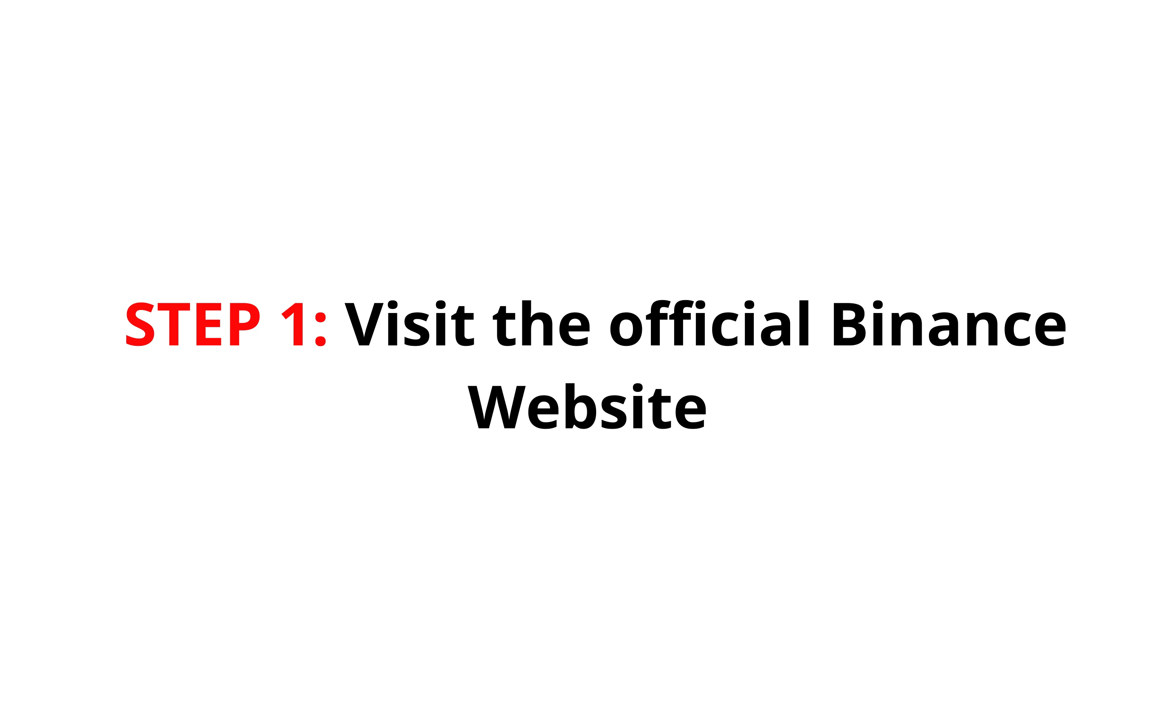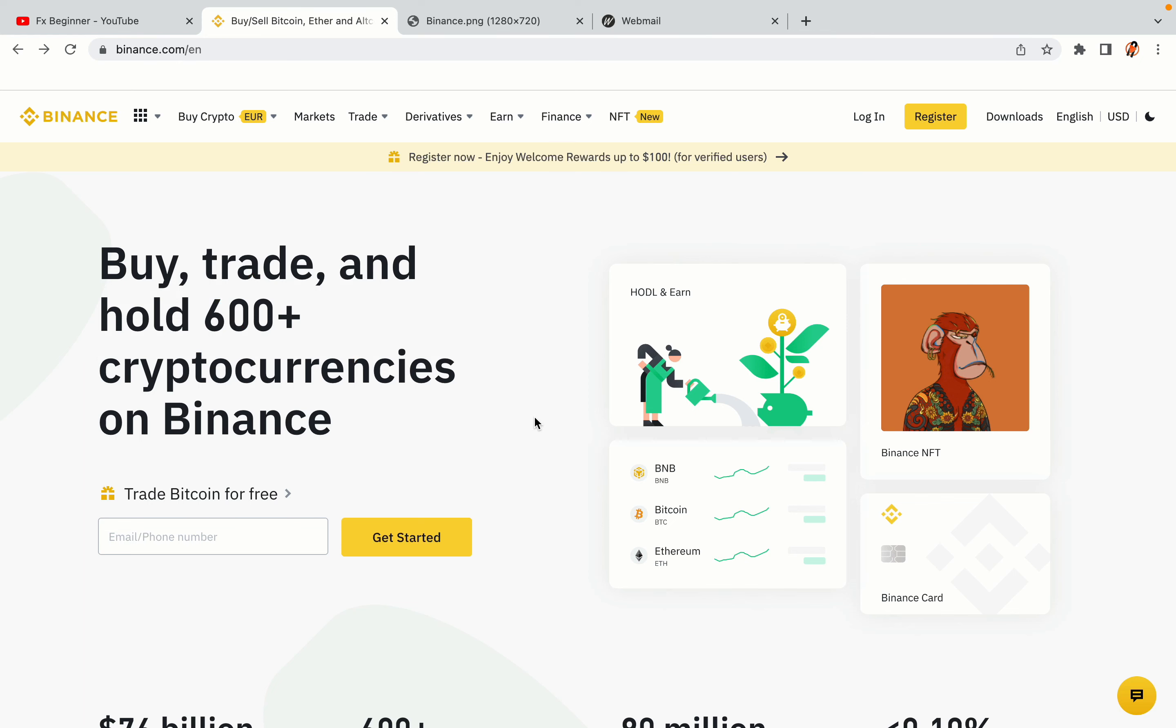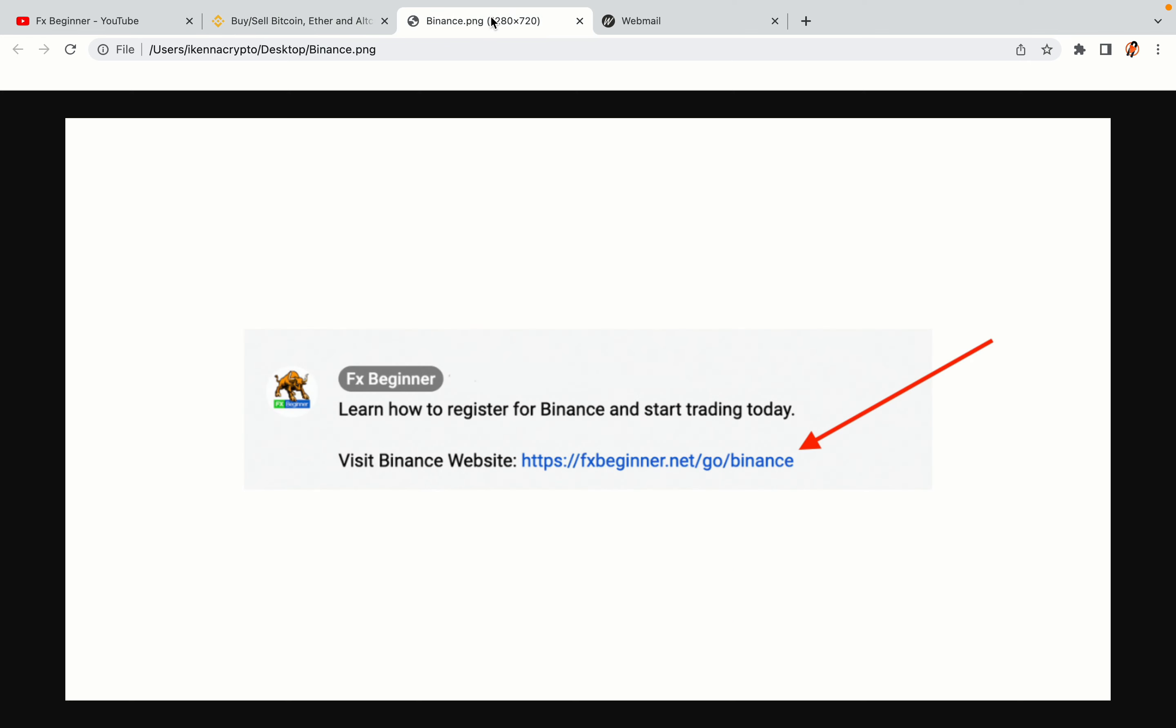Step 1: Visit the official Binance website. In the description of this video, I have provided the link to the official Binance website. Do well to use the links to avoid going to the wrong website. When you click the link, you'll be taken to the official Binance website.